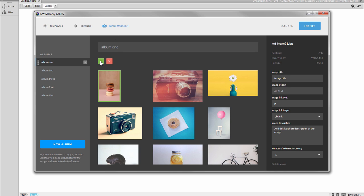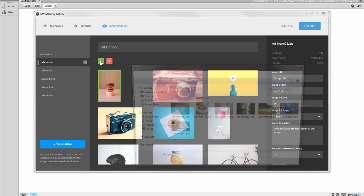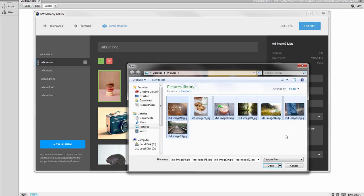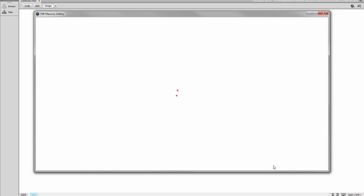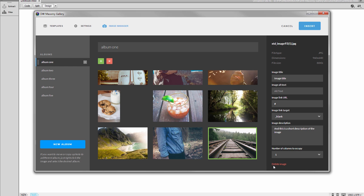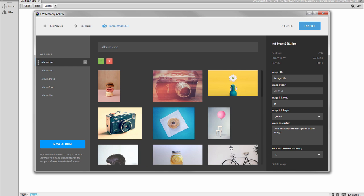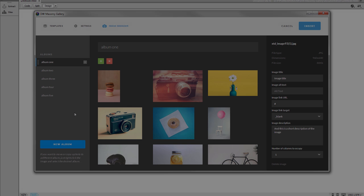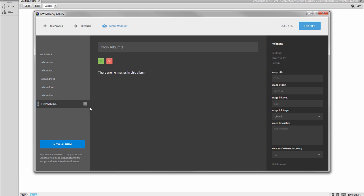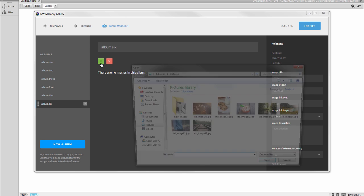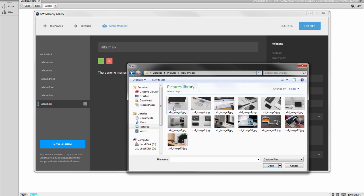You then add your photos inside the Image Manager tab. Images are automatically resized by the app, so the gallery will load the appropriate size at any resolution. You can also organize them into albums, change titles and descriptions, links and more.